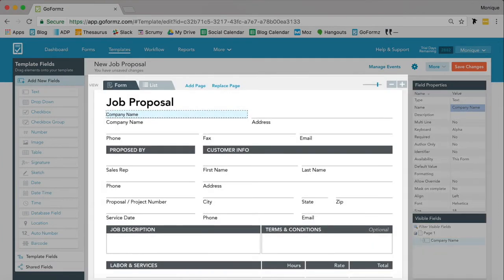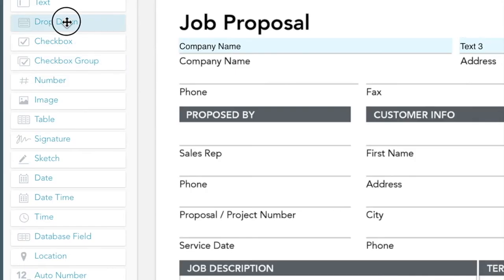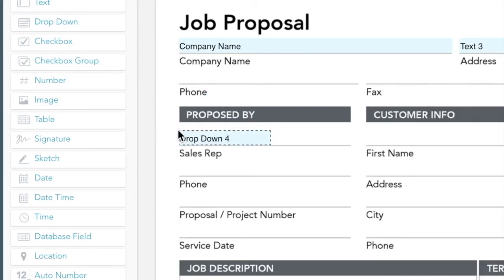In the middle, you should see your mobile form. Once you've familiarized yourself with the Template Editor, it's time to start adding fields to your form.